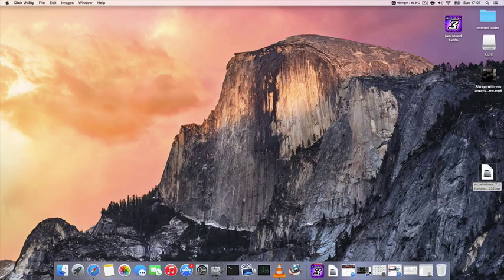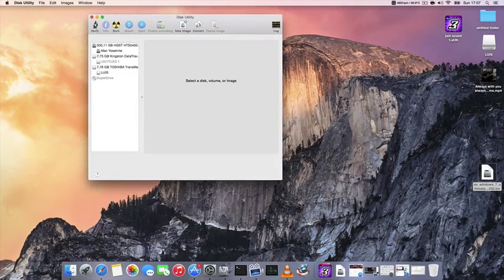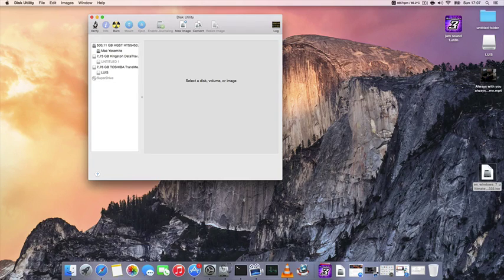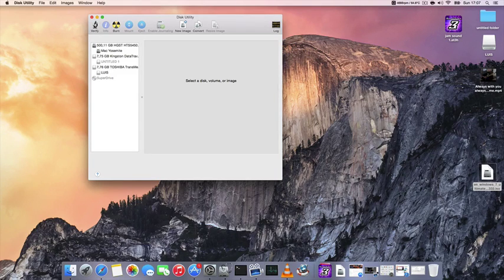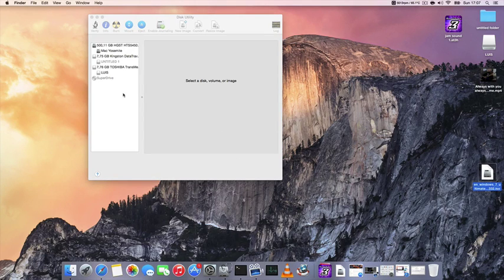Hello everyone, this time I'm going to show you how to create a USB Windows installer. In my case I'm going to create Windows 7 on a Mac.